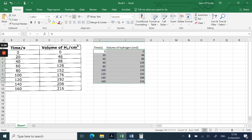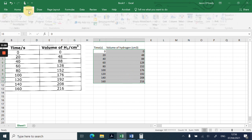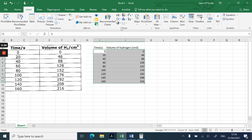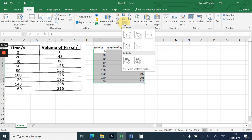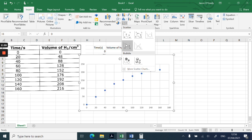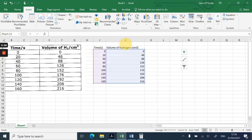I can go to Insert, and I go to Charts, and I choose the one that says Scatter. I click on that and I choose the one that has a line on it.